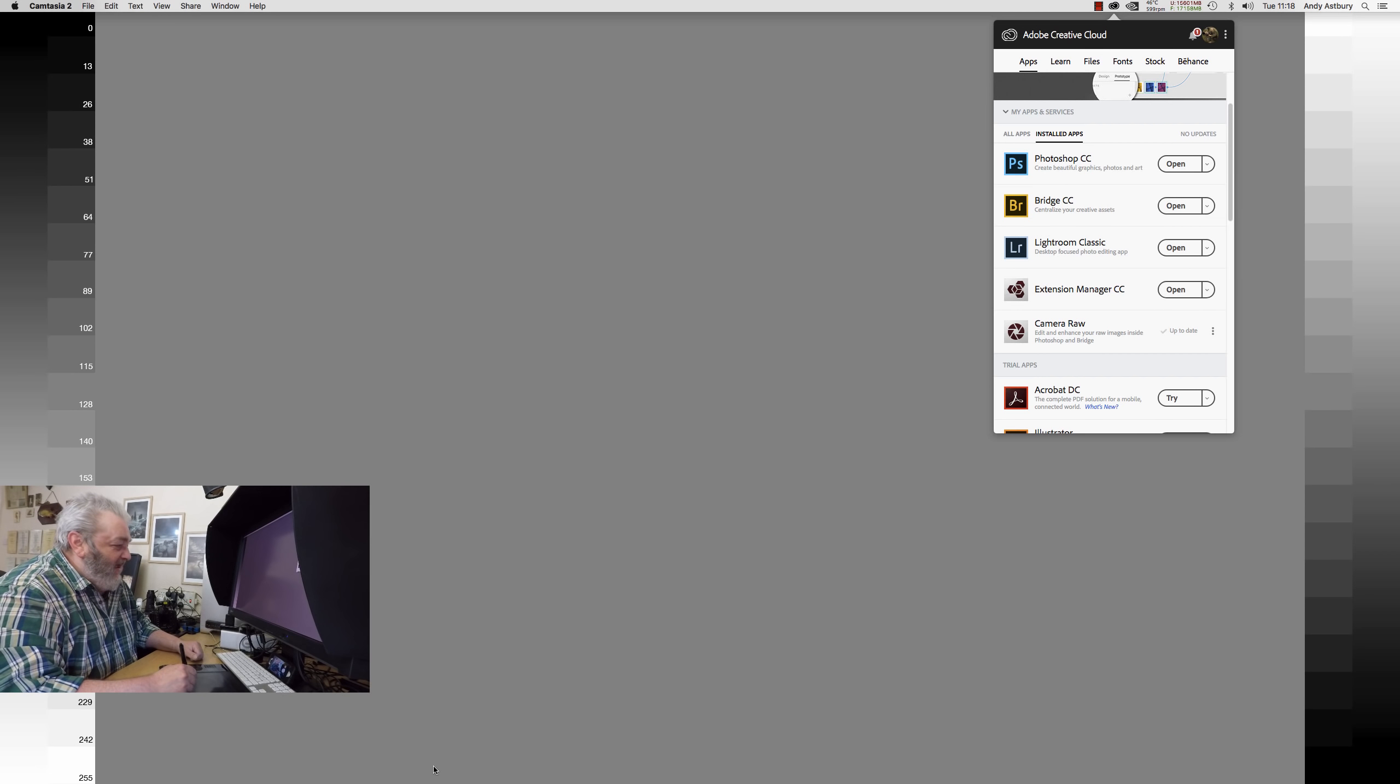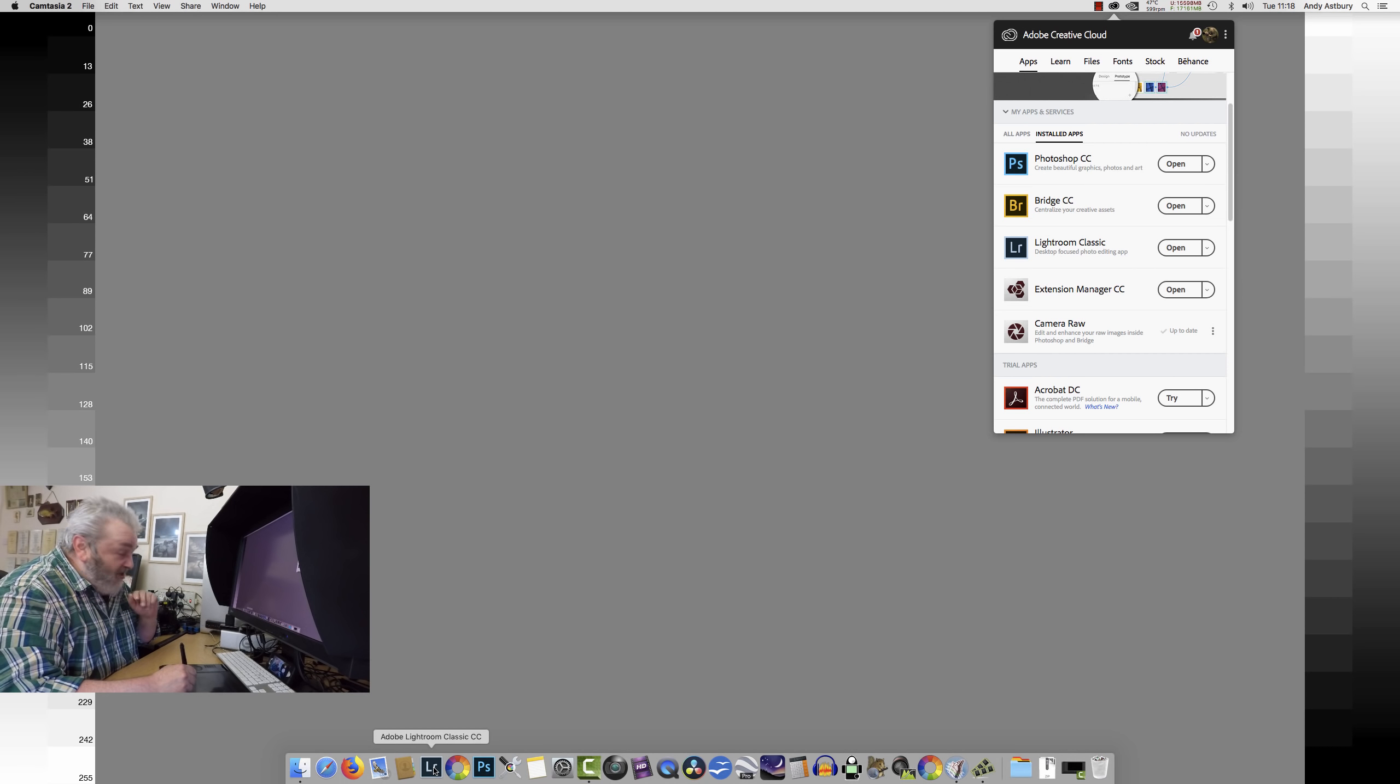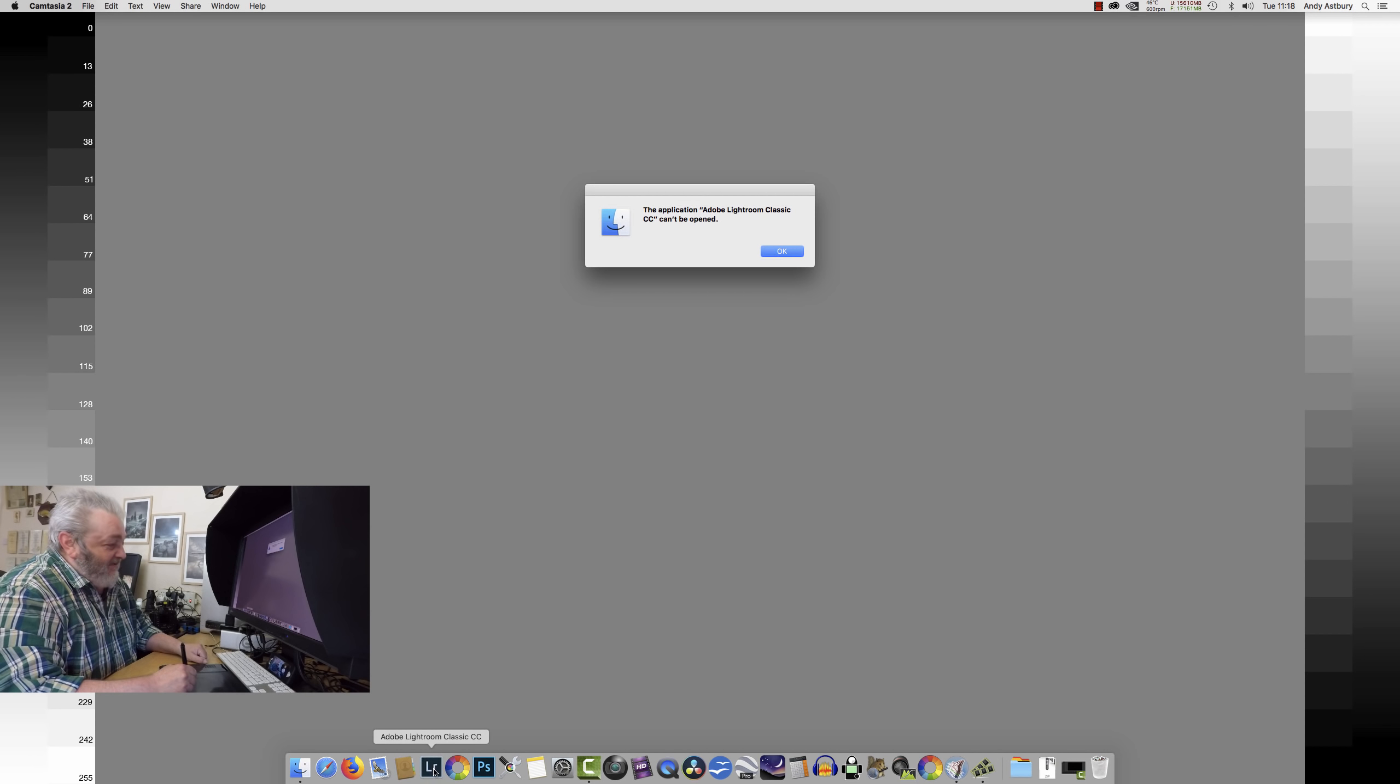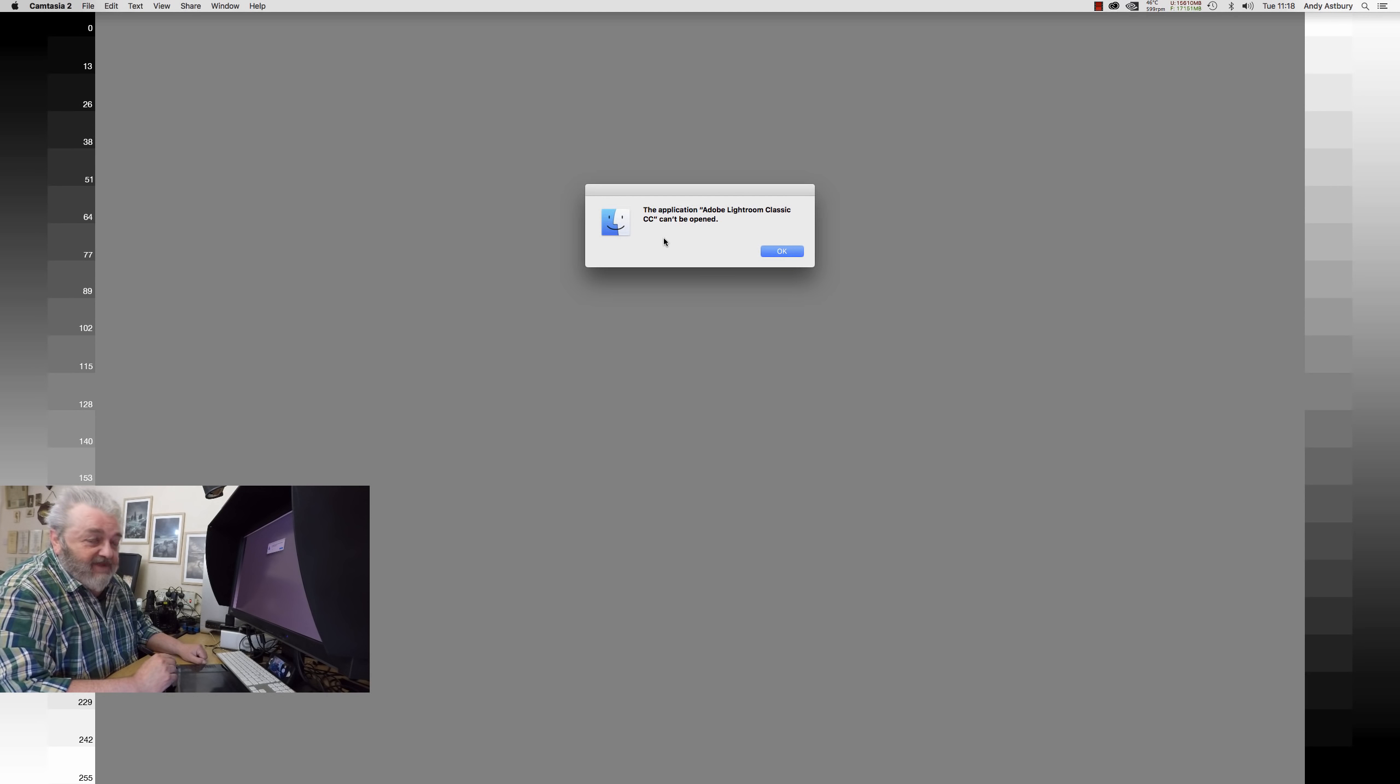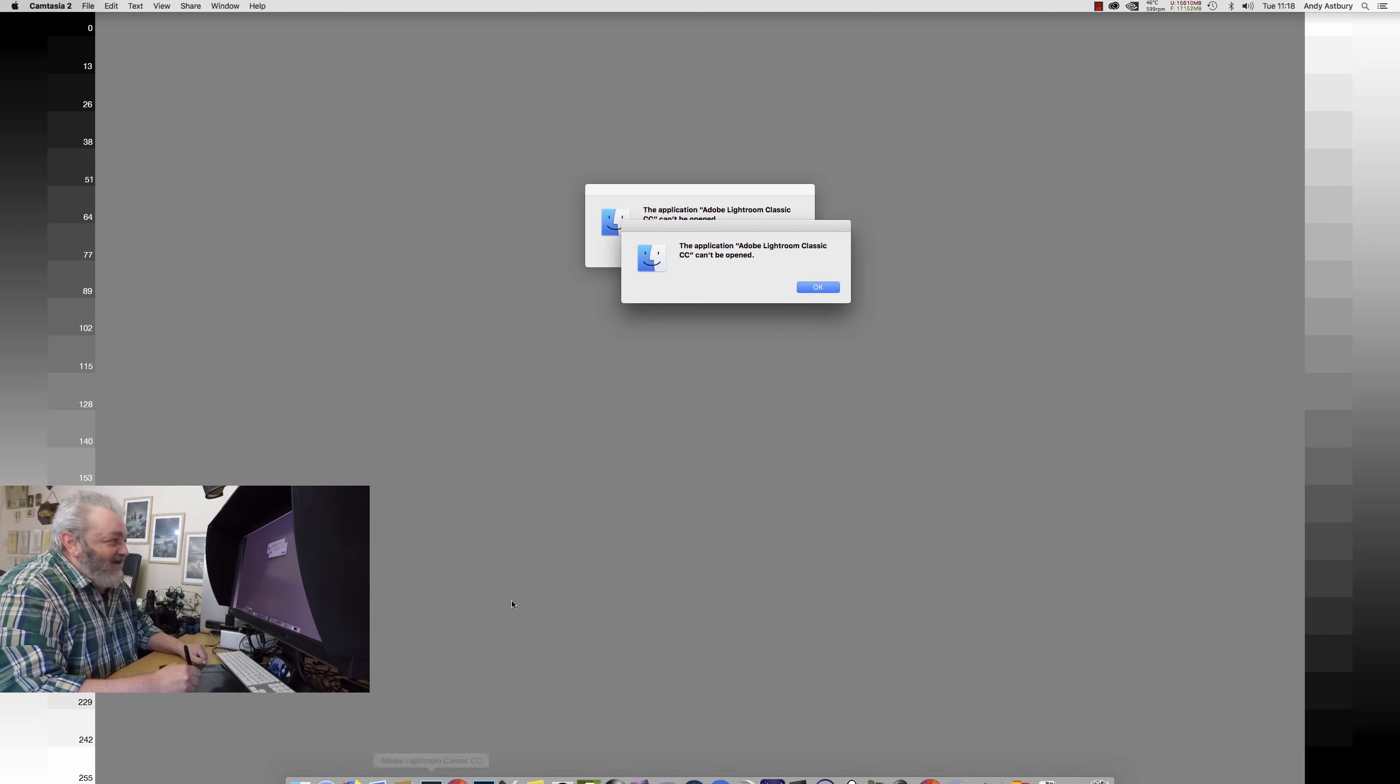I have Lightroom down in my dock - don't forget I'm on a Mac. I clicked on Lightroom but got an error saying Adobe Lightroom Classic CC can't be opened. I tried again and got the same message.